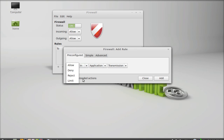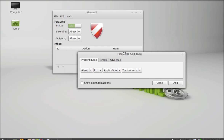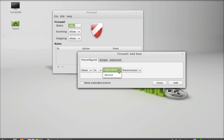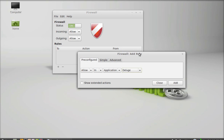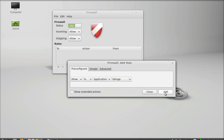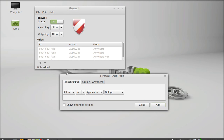You can choose allow, deny, reject, or limit for an application service. These are all pre-configured applications on Linux Mint that you can set firewall rules for. I'm going to add an allow rule for incoming traffic — the application is Deluge. Click add, and you can see the rules that have been added for this application.